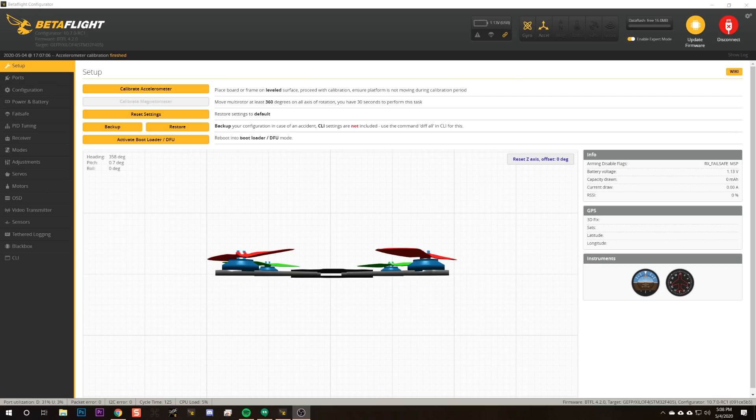This is the video that nobody asked for, but every so often somebody asks me about this topic. So as usual, I'm going to make a video about it so I never have to answer it again. The question has to do with this button. In the Betaflight Setup tab, what does the Reset Z-axis button do? I'm Joshua Bardwell, and you're going to learn something today.